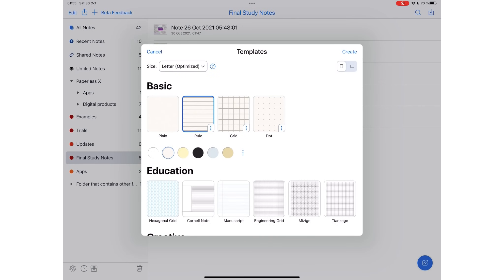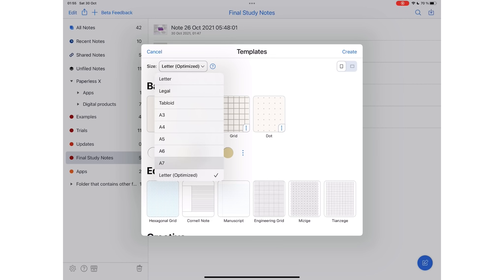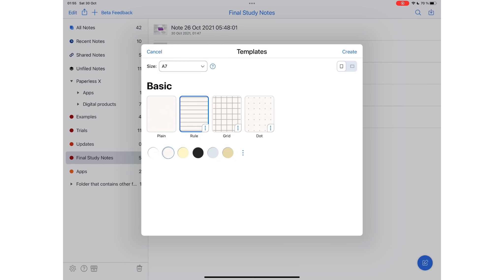Templates unleash a new experience of creating notebooks in Notability. We now have page sizes, A7 to A3, legal, tabloid, and letter, which is optimized. We're still to determine what optimized means. We'll probably cover that in another video.